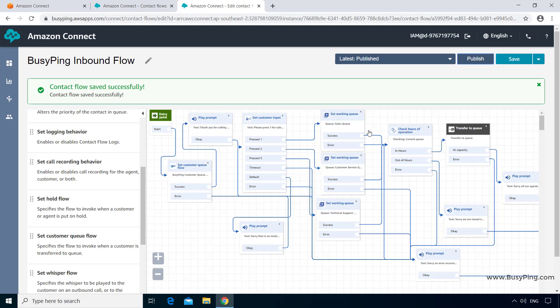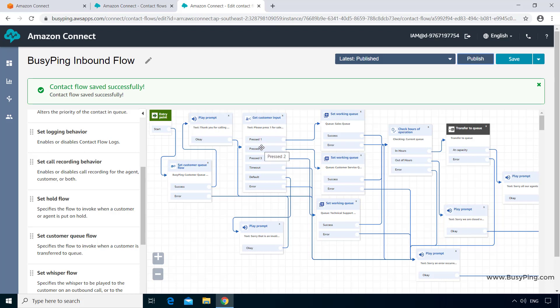Before moving to the next video, here is an exercise. Your task is to create customized queue flows according to the IVR option a customer selects. Right now, regardless of which option the customer selects — 1, 2, or 3 — the same message plays. Instead, you need to customize it: pressing option 1 should say please wait while we transfer you to a sales agent, option 2 should say customer service agent, and option 3 should say technical support agent. Go ahead and do this exercise, and we will review how to do it in the next video.